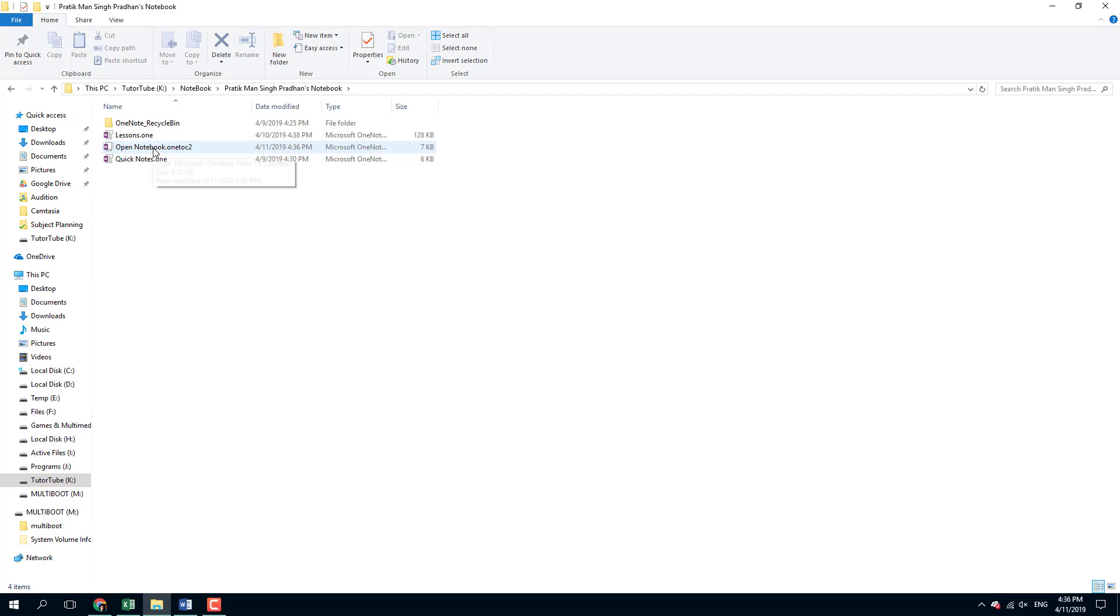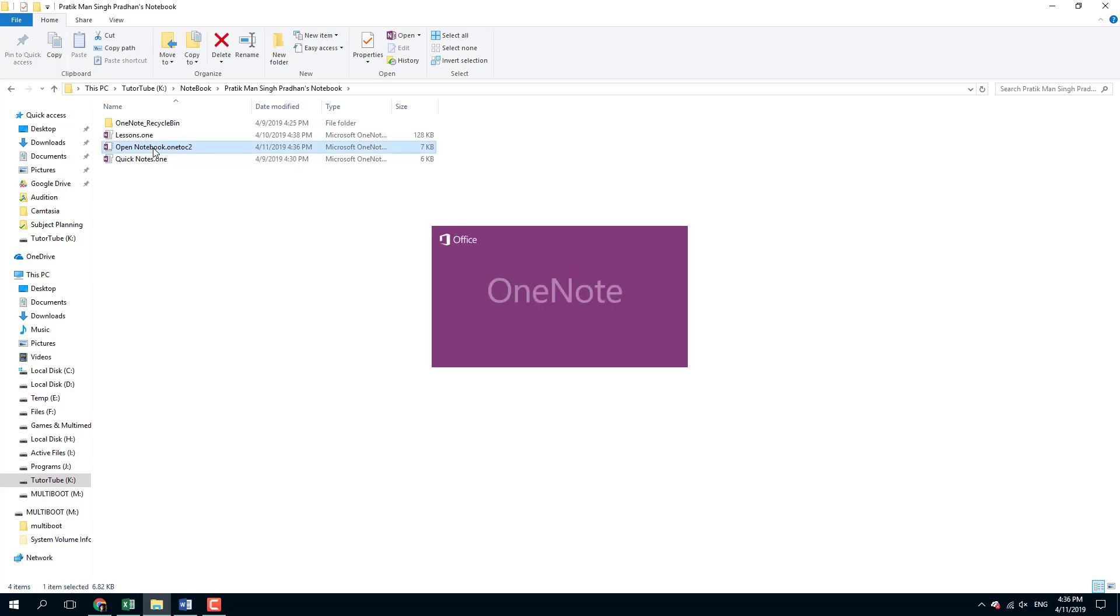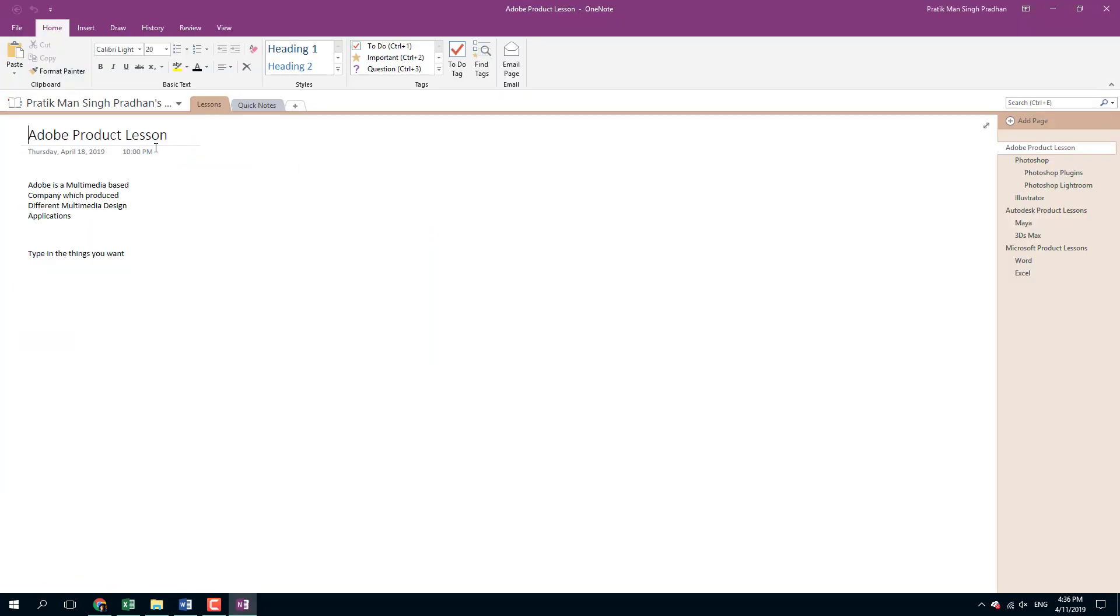If I open the notebook now, let's see what happens. The notebook loads up with my name right here.